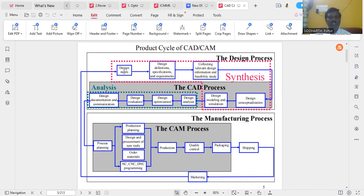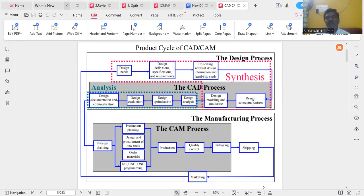Based upon customer requirements, we prepare the design needs — what extra features, functionalities, or new machinery they are expecting. From that, we prepare design definitions, specifications, and requirements. After collecting relevant design information and feasibility study, we go for design conceptualization, preparing different design concepts. Finally, based on that, we do design modeling and simulation before manufacturing any component, by means of the design process — that is the CAD process.